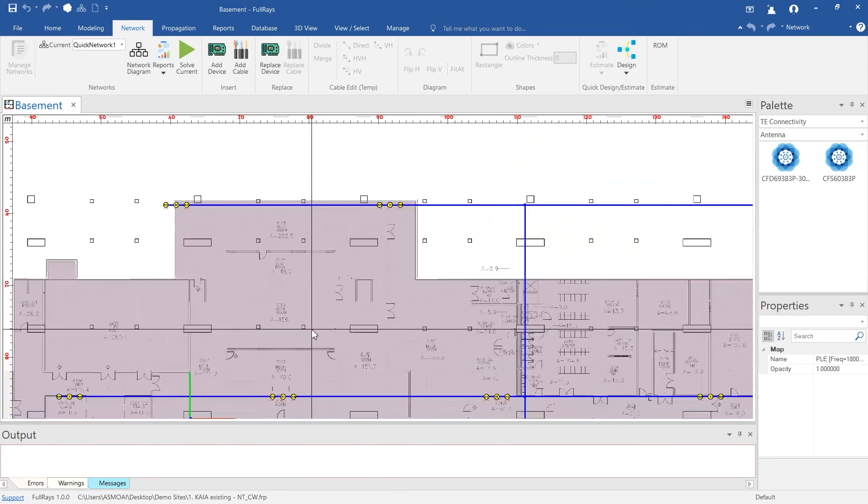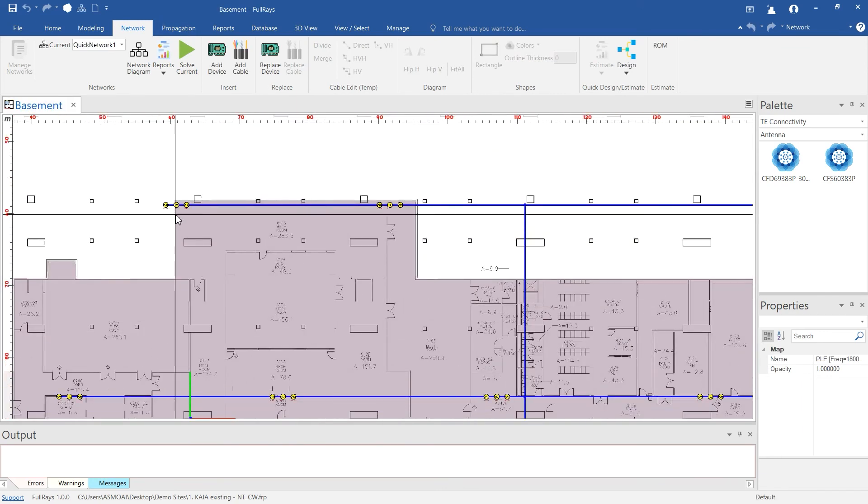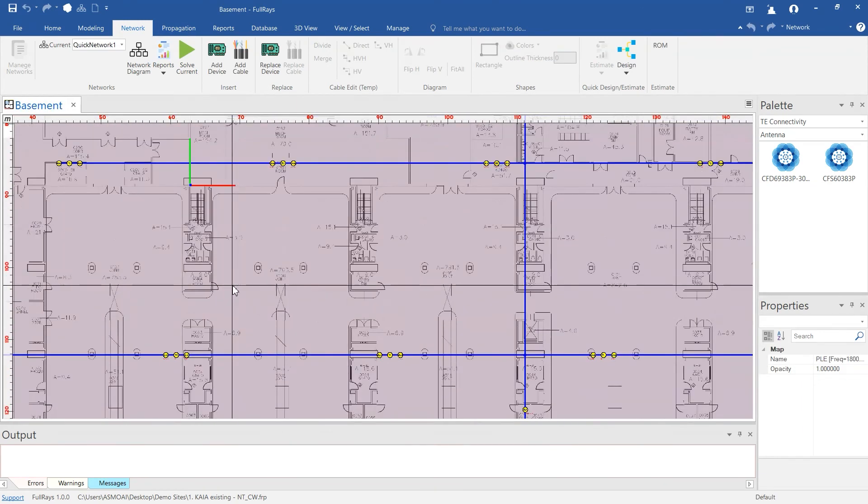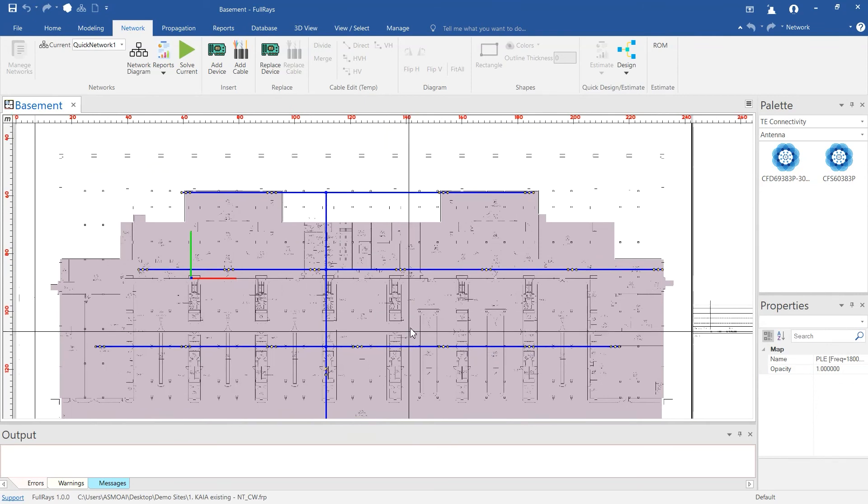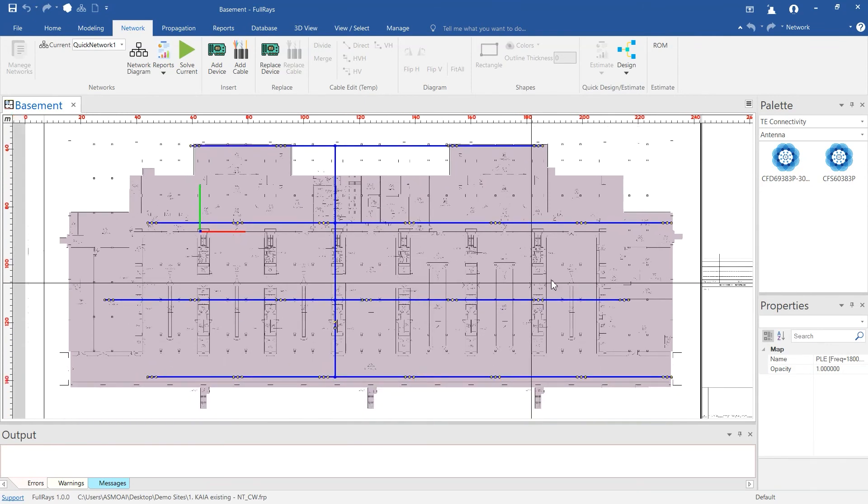User can go back to floor layouts and do any required adjustments, generate coverage predictions and bill of materials reports.